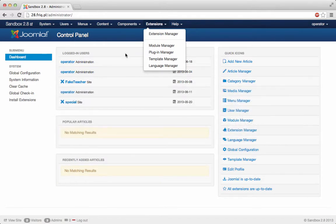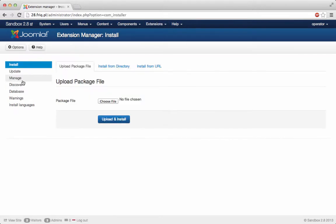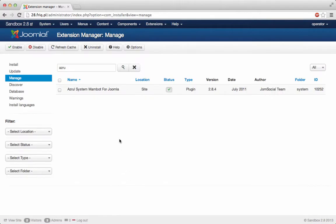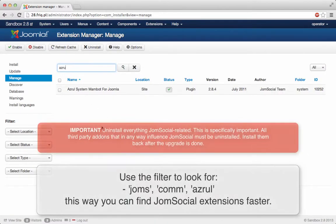So after the backup is done, you navigate to extensions, extension manager and then go to manage. Because what we need to do is uninstall every single JoomSocial component, plugin and module.